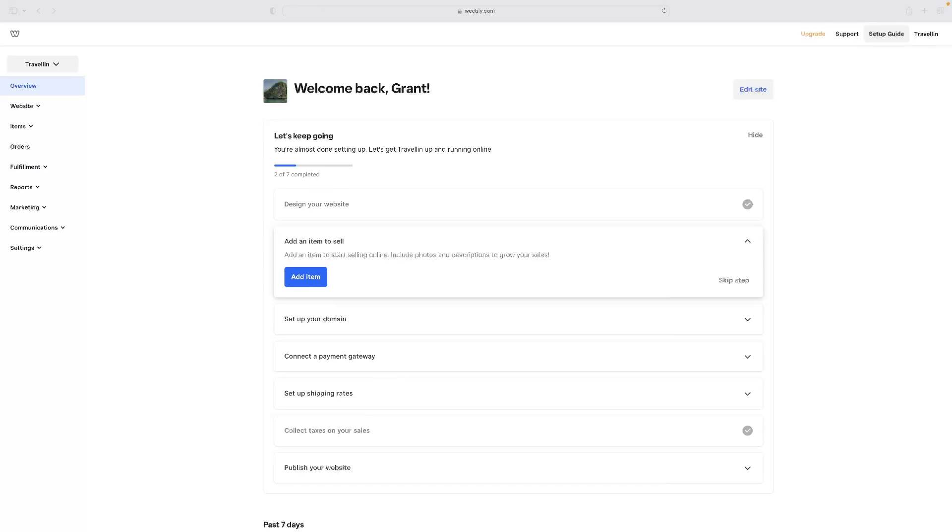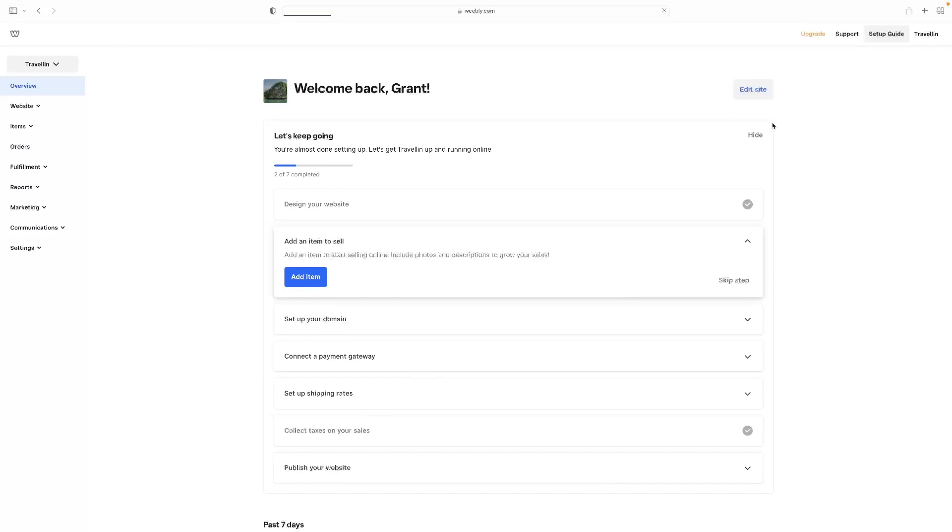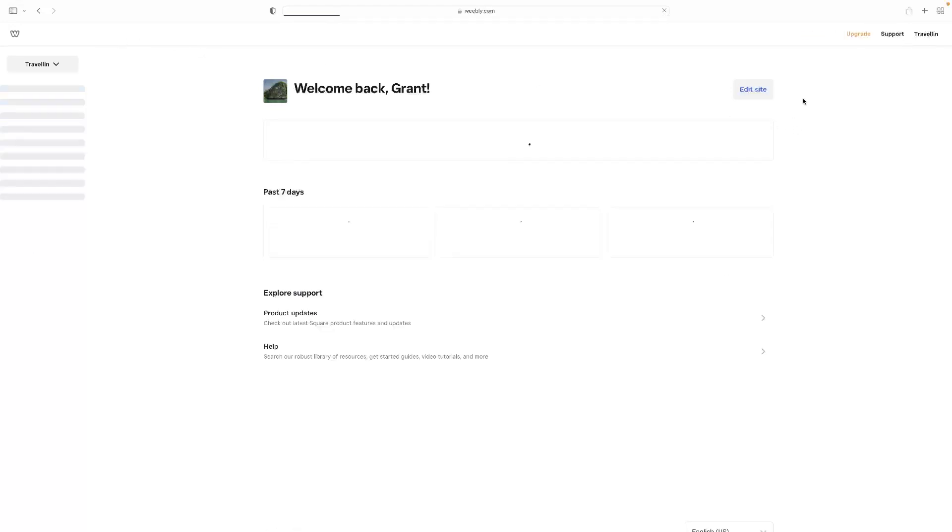Once you've clicked that link, you can log into Weebly with your Google account or an email and that'll bring you to the dashboard, which I've got in front of me. It'll probably load a website builder wizard when you first log in. But when you get to the main dashboard, if you've gotten there instead, you'll be able to select my site.